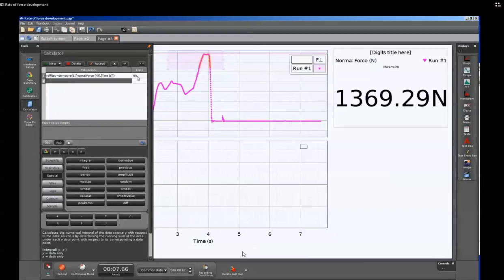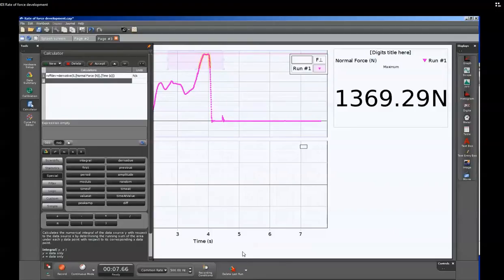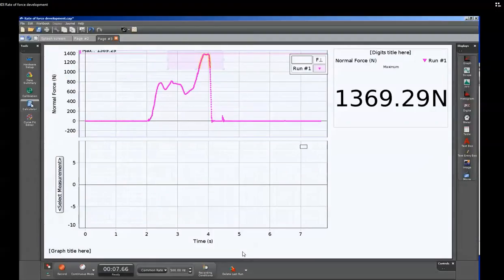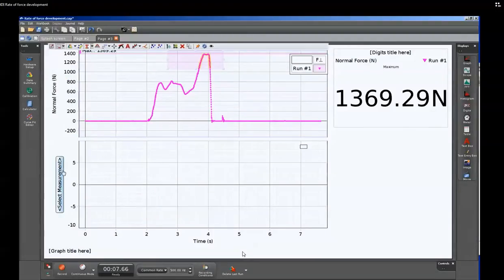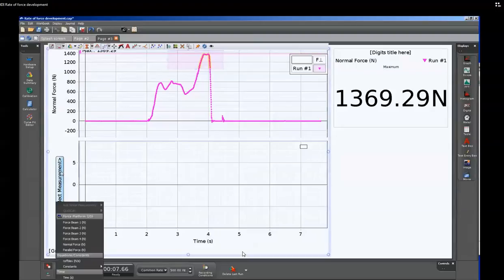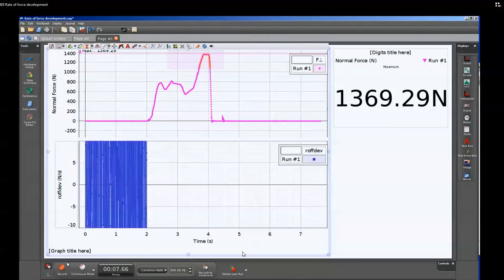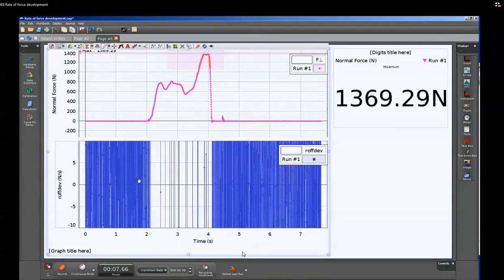Once that's done, we can close down the calculator so that we have more of our area displayed. Since we've done the calculation, we now have that calculation under the select measurement option. And we'll go ahead and select that and put that on our graph.